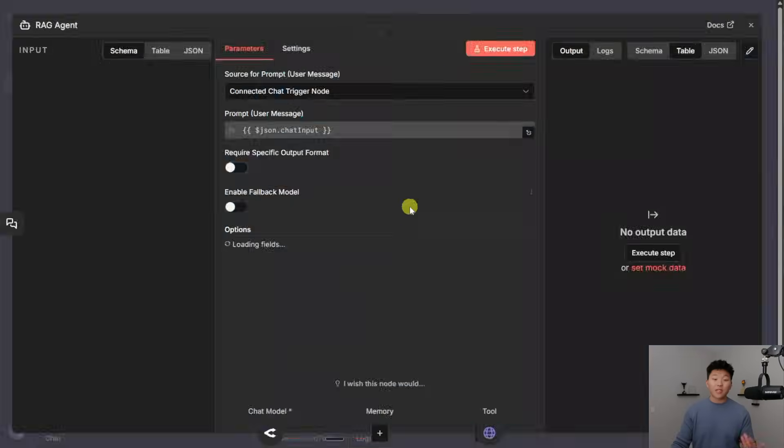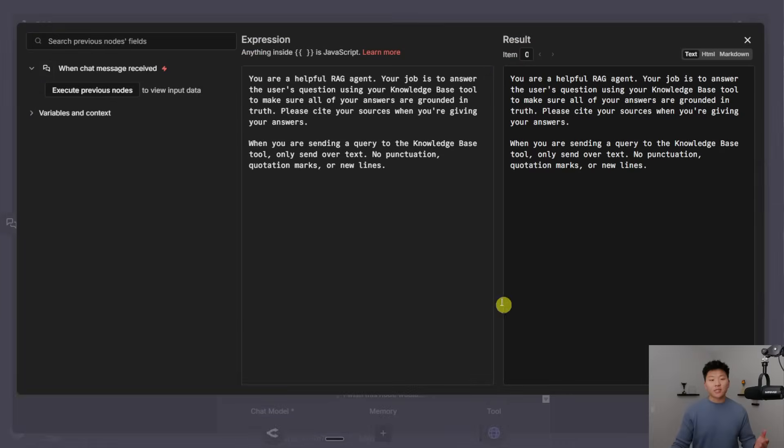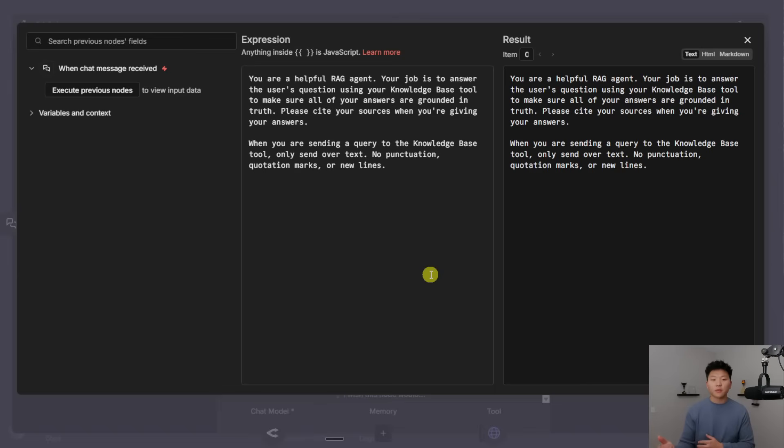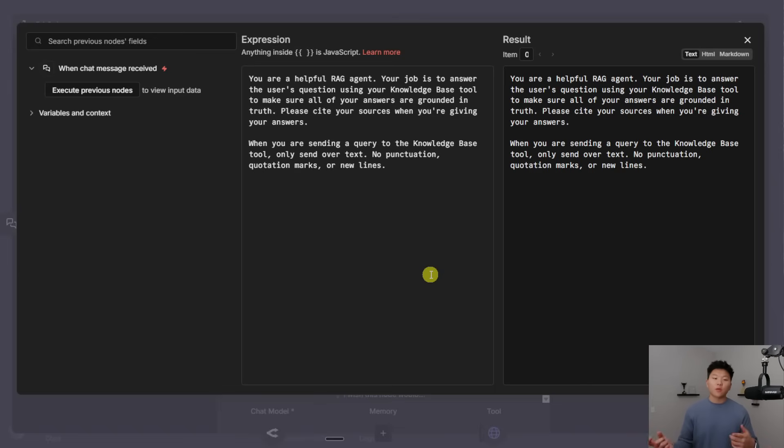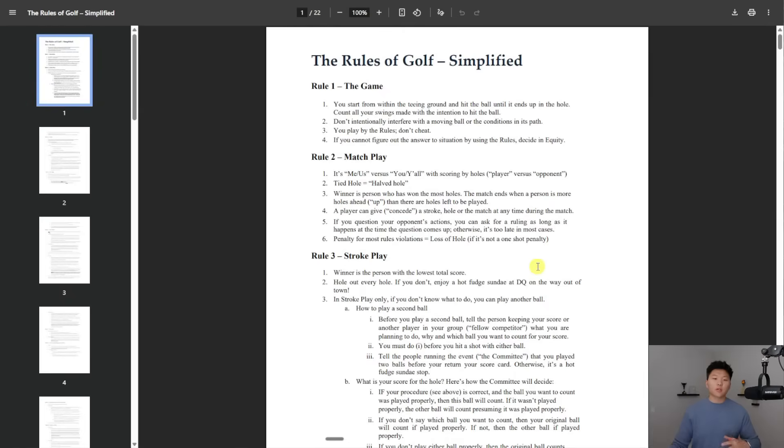But then finally, for the actual prompt, I kept it really simple. I said, you are a helpful RAG agent, your job is to answer the user's question using your knowledge-based tool to make sure all of your answers are grounded in truth. Please cite your sources when you're giving your answers. When you are sending a query to the knowledge-based tool, only send over text, no punctuation, question marks, or new lines, just to keep the JSON body from breaking.